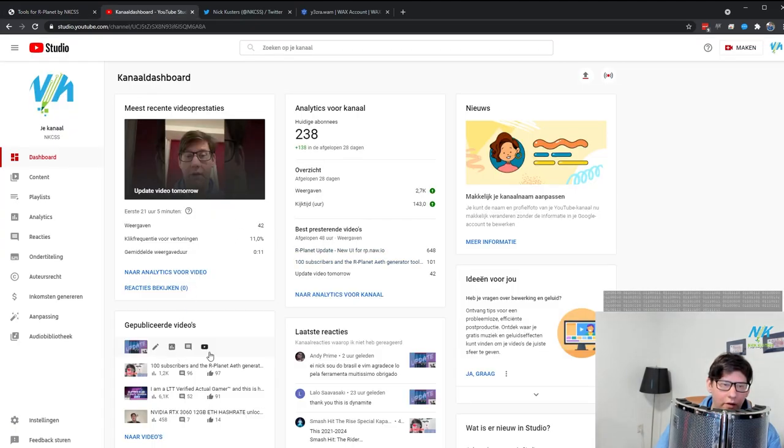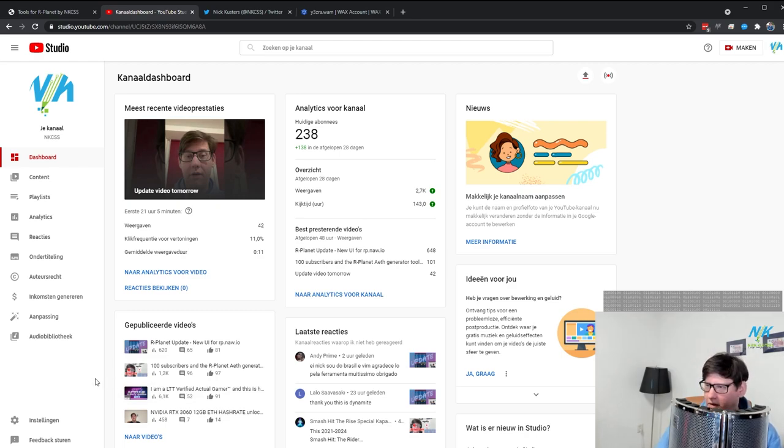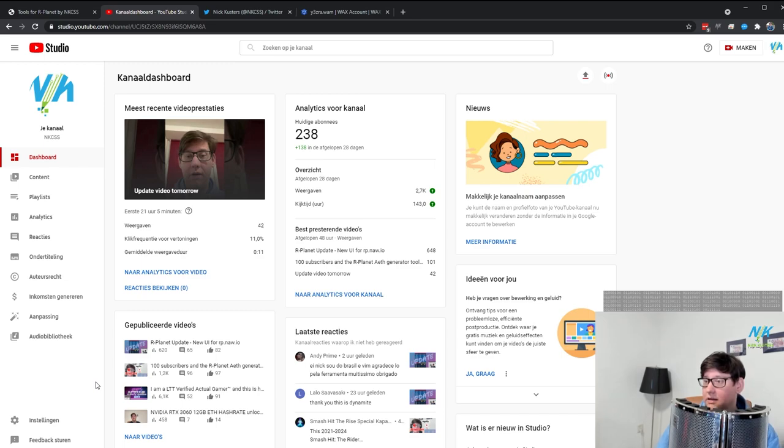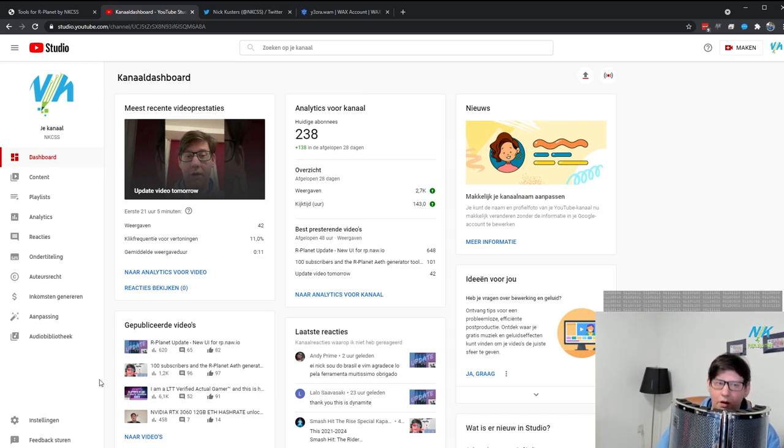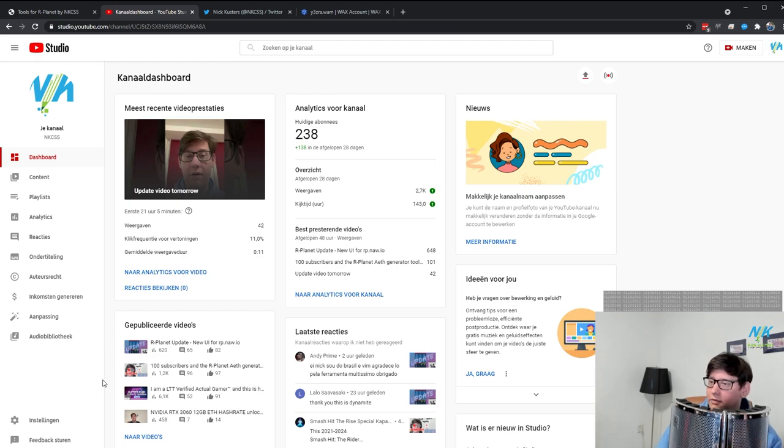The feedback on the videos, if you look here, it's like 1,200 views but 96 comments and 97 likes. Those rates are insanely high. Like a view to comment and a view to like ratio, you guys have been showering me with positive messages, and I really, really appreciate it. So thank you again everybody.